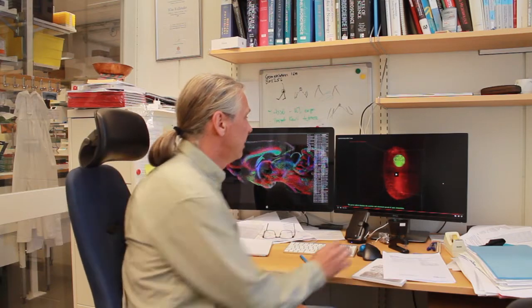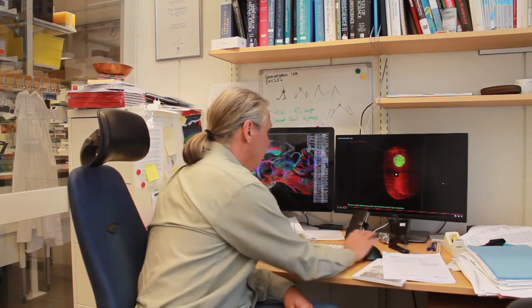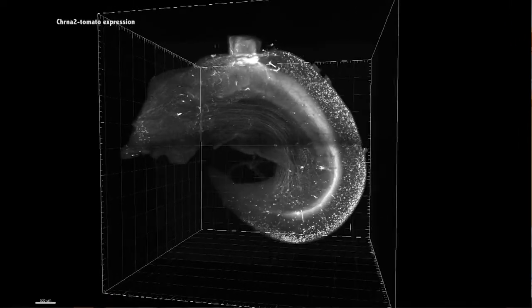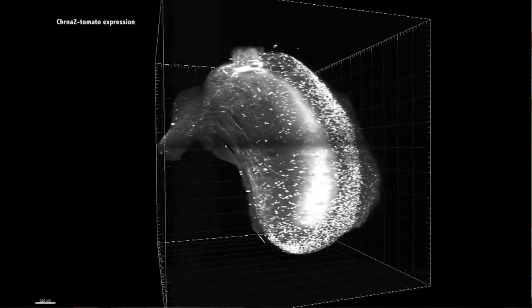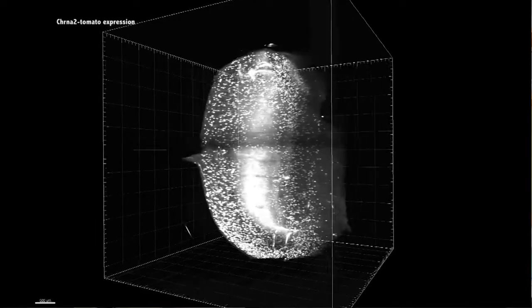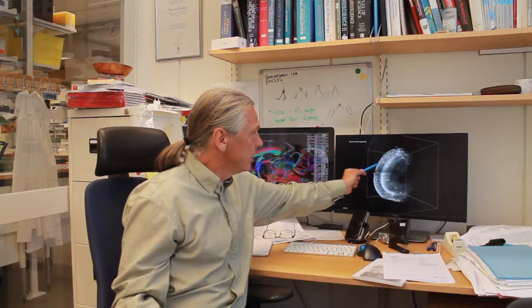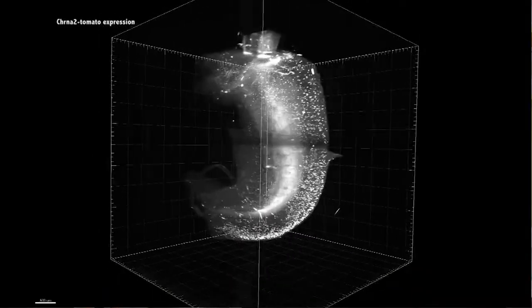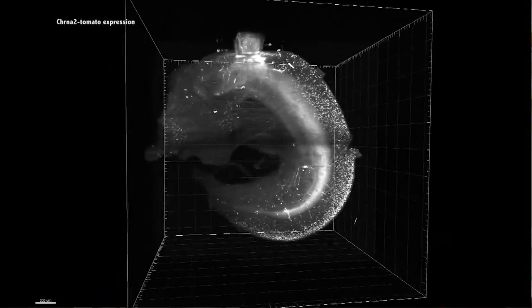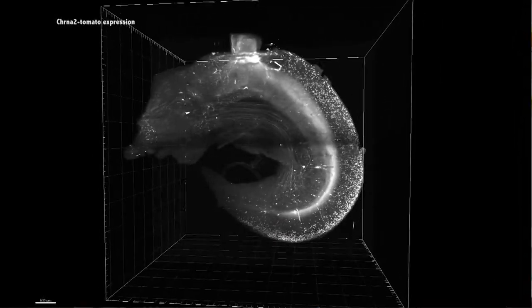If we look at this video, a CHRNA2-Cre line has been cross-bred to a tomato reporter, and all the white dots that you see here are OLM cell bodies — those that express the CHRNA2 receptor.